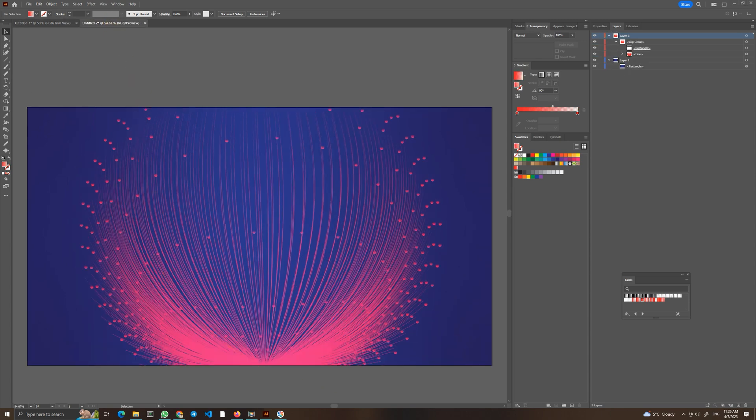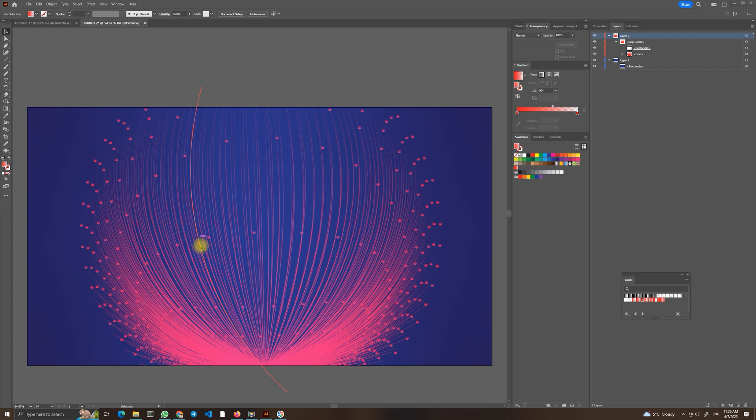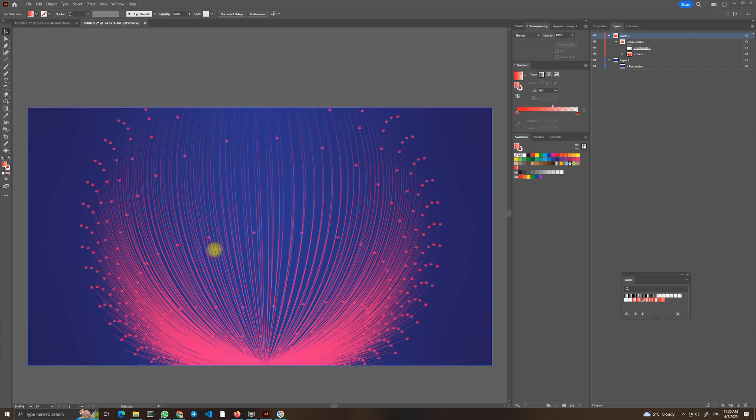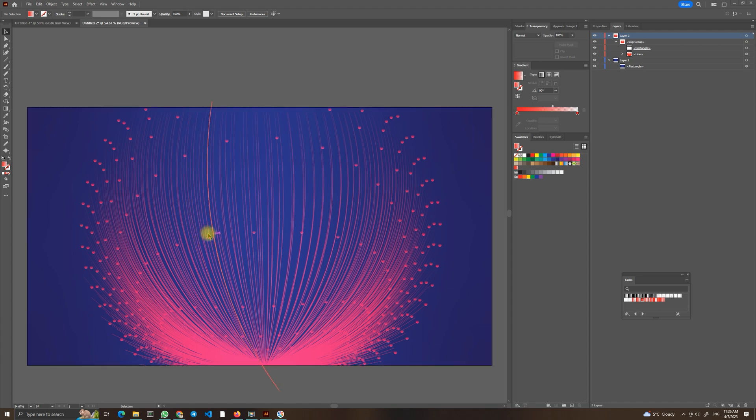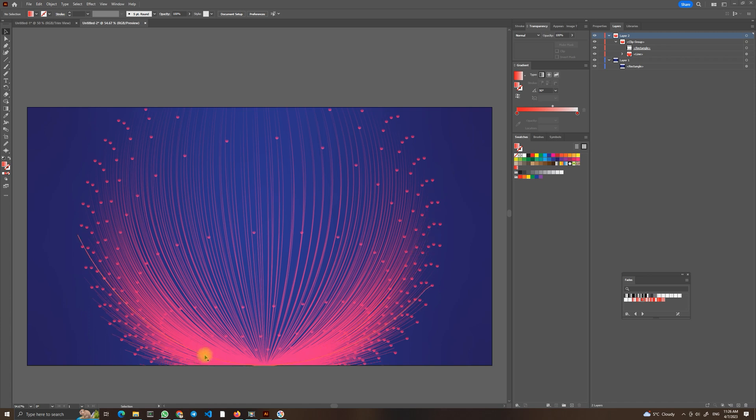So that's it guys, this is how easy it is to create an abstract futuristic background design like this with these small circles. And I hope you have enjoyed this tutorial and if you are new to this channel please subscribe for future Adobe Illustrator tutorials and Adobe Photoshop tutorials and other videos. And until next time, stay creative and have a great day.